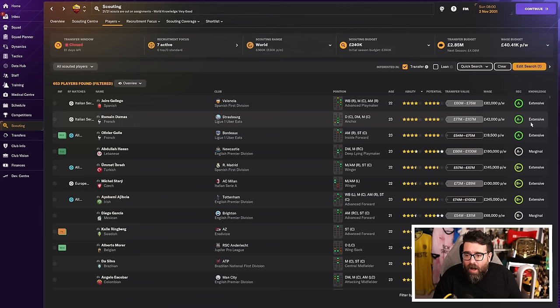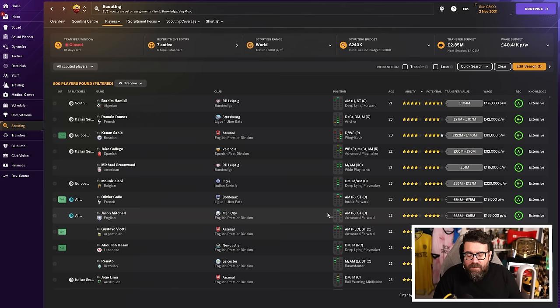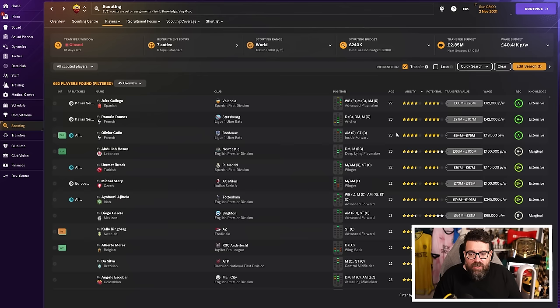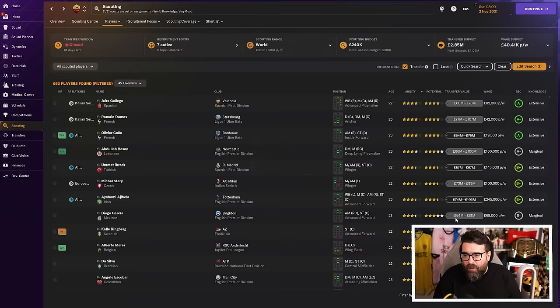And then you just start working this list. I mean, for this process, I'll often take interested off initially. Certainly, if you're at a bigger club, because if they're a good young player, you can often make them interested, even if they're not interested. You could leave that on if you want to save yourself some time. But then, if you're looking specifically for wonderkids, I would come here, I would put the age down to maybe 20, 21.